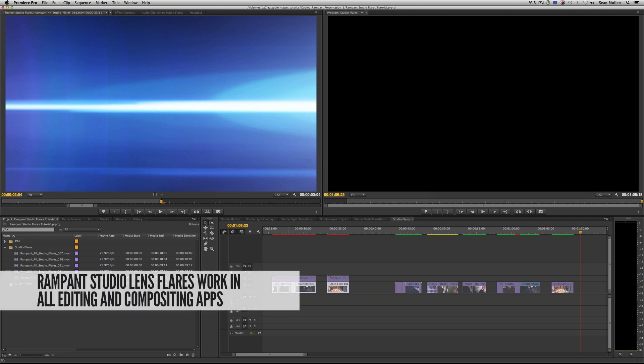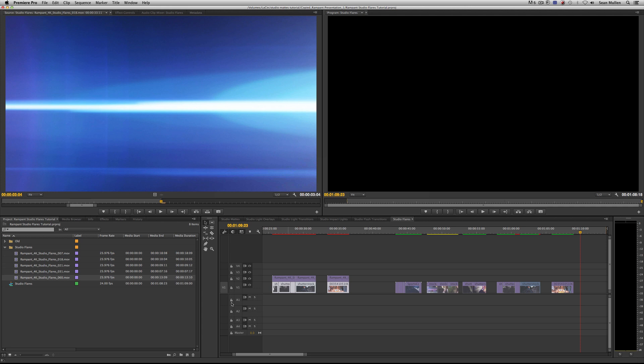You do not need Adobe Premiere Pro to use these files. Our QuickTime movies work in every single editor and compositor on the planet as long as it can read QuickTime movies. That said, Adobe Premiere Pro is my editor of choice, so that's what I'm doing this tutorial in today. Steph is recording a Final Cut Pro X tutorial in the other room. If we don't cover the software you use, hit me up and we'll find someone to do a tutorial in it.